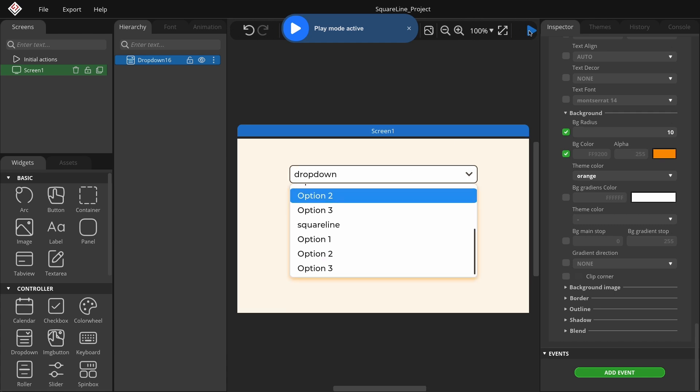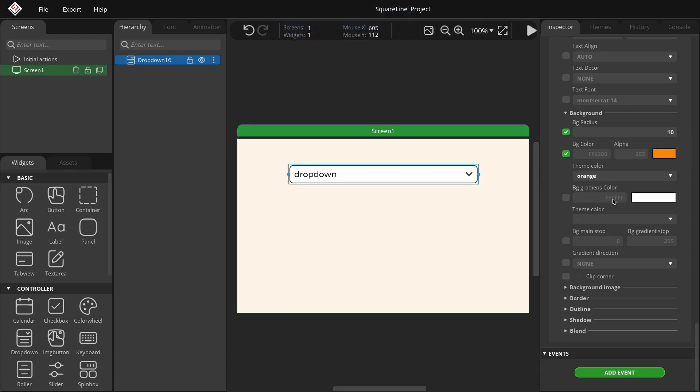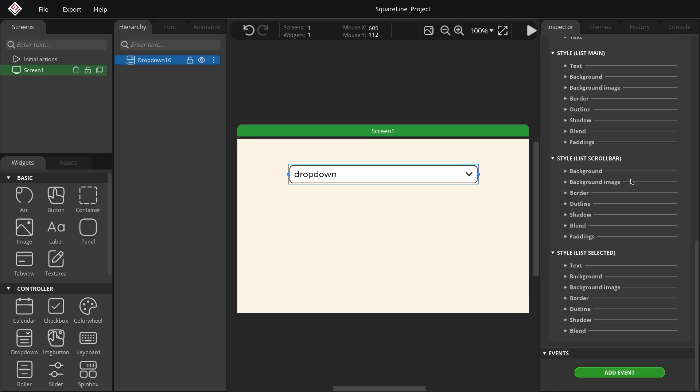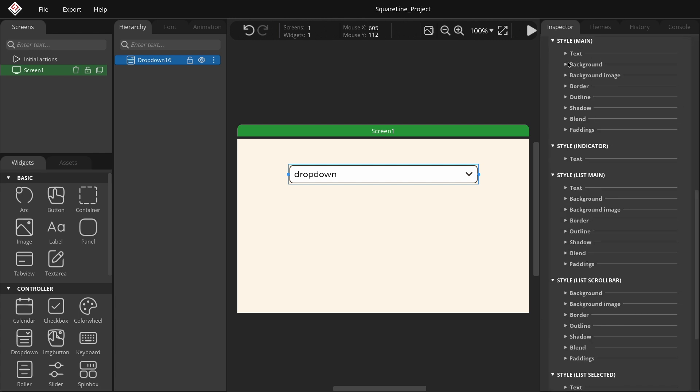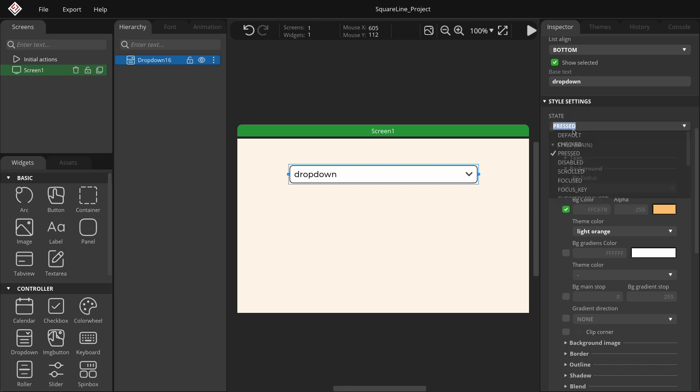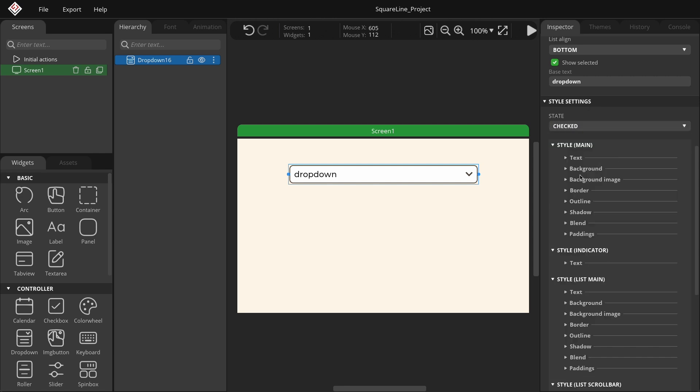To achieve this, go to the Inspector tab, find the state drop-down menu, and switch it to pressed. Change the main background color to light orange. Next, switch to the checked state.